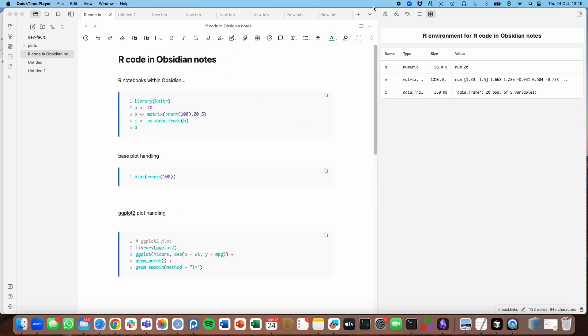Okay, so this is a quick overview of my new plug-in to make Obsidian, the note-taking app, behave more like RStudio. Let me show you.